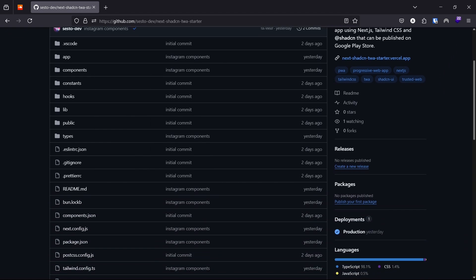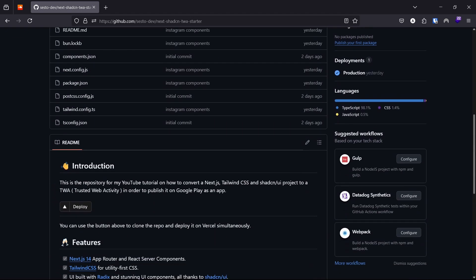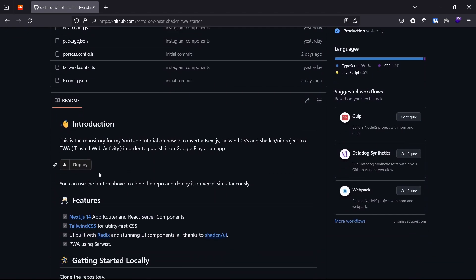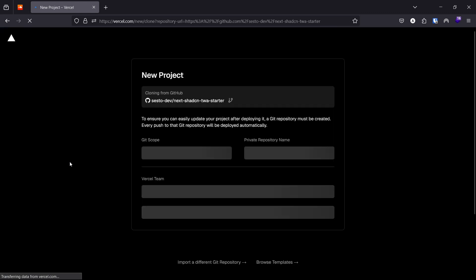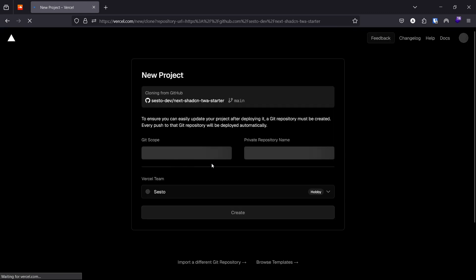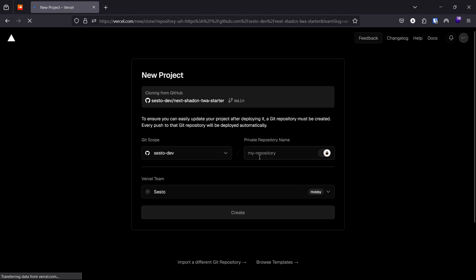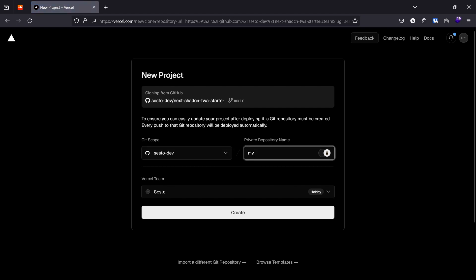There is a deploy button in the readme file. You can use it to effortlessly clone this repo and deploy it on Vercel simultaneously. We need this application to be deployed to a public URL in order for digital signatures to be fetched. After clicking the deploy button and finishing the setup, copy the URL of your deployed app.